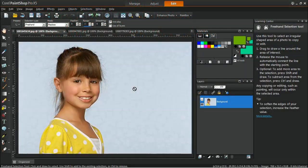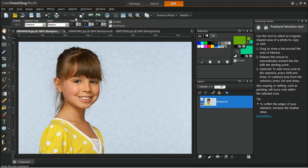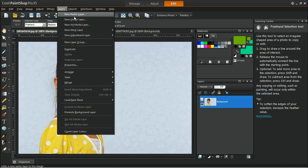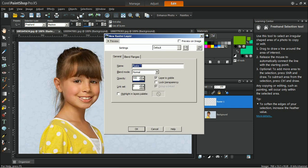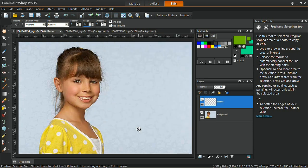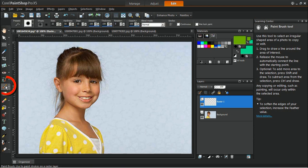To begin, create a new raster layer by going to Layer, New Raster Layer. In the New Raster Layer dialog box, click OK. Once this layer has been created, click on the Paintbrush Tool in the Tools toolbar.